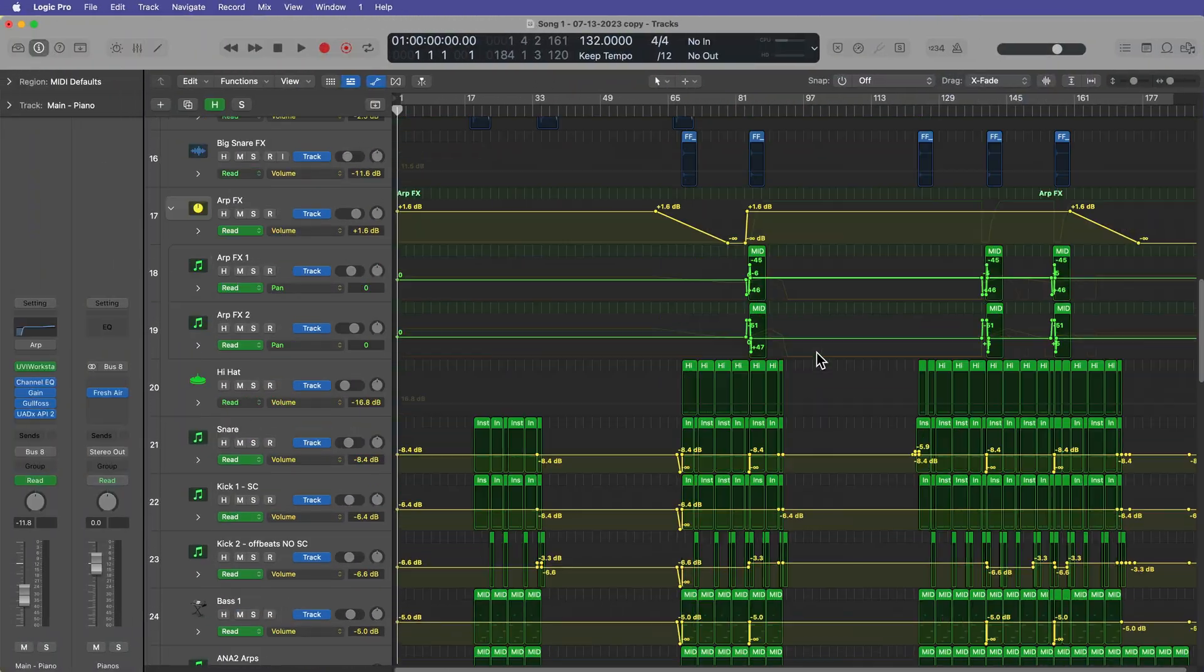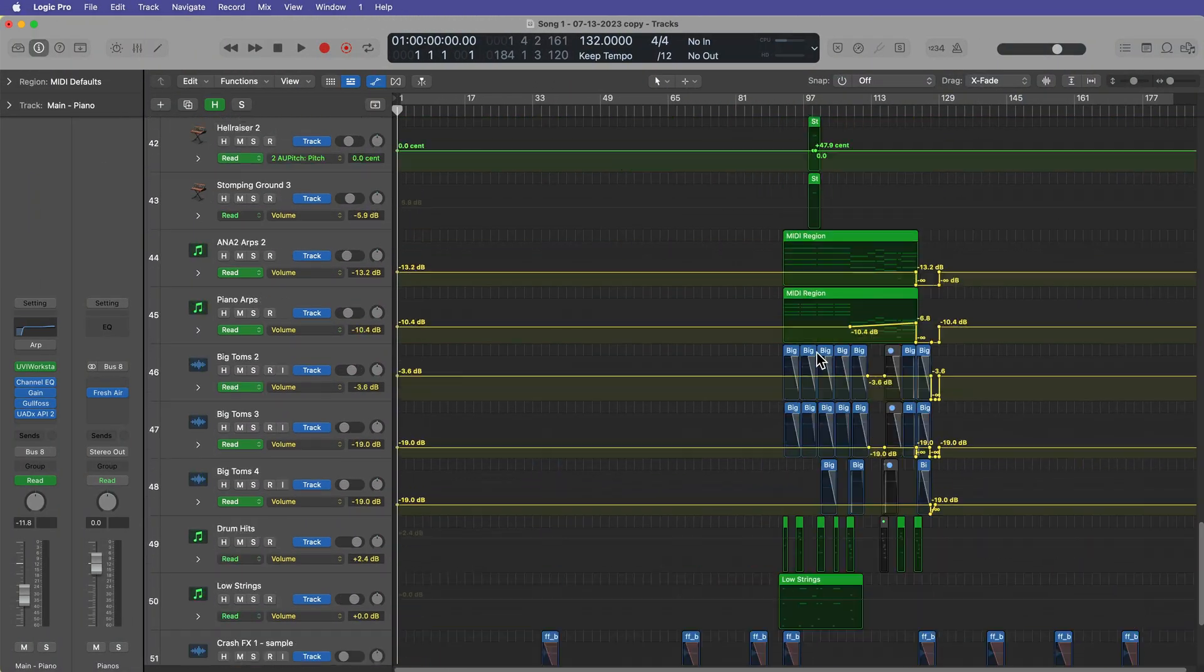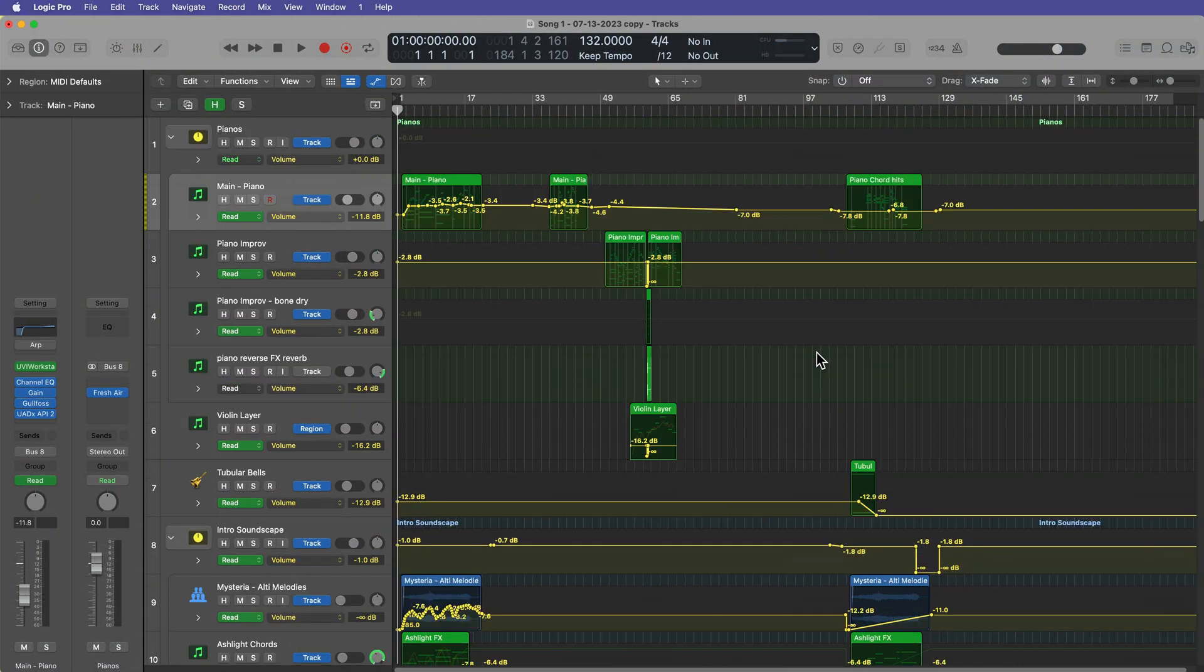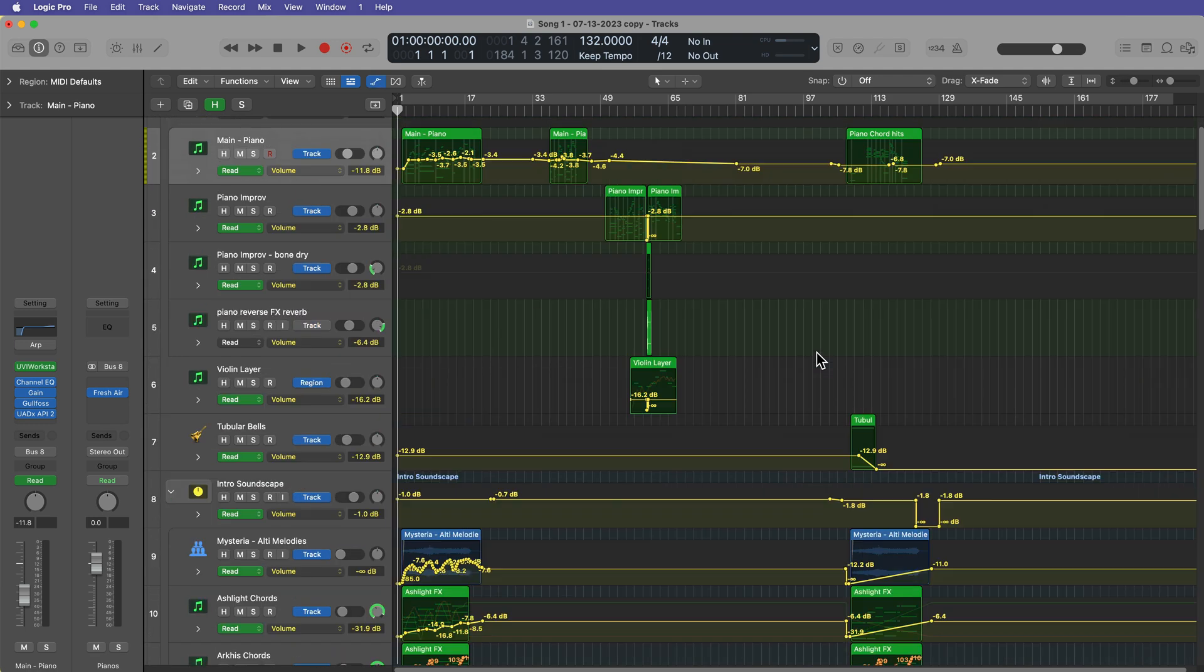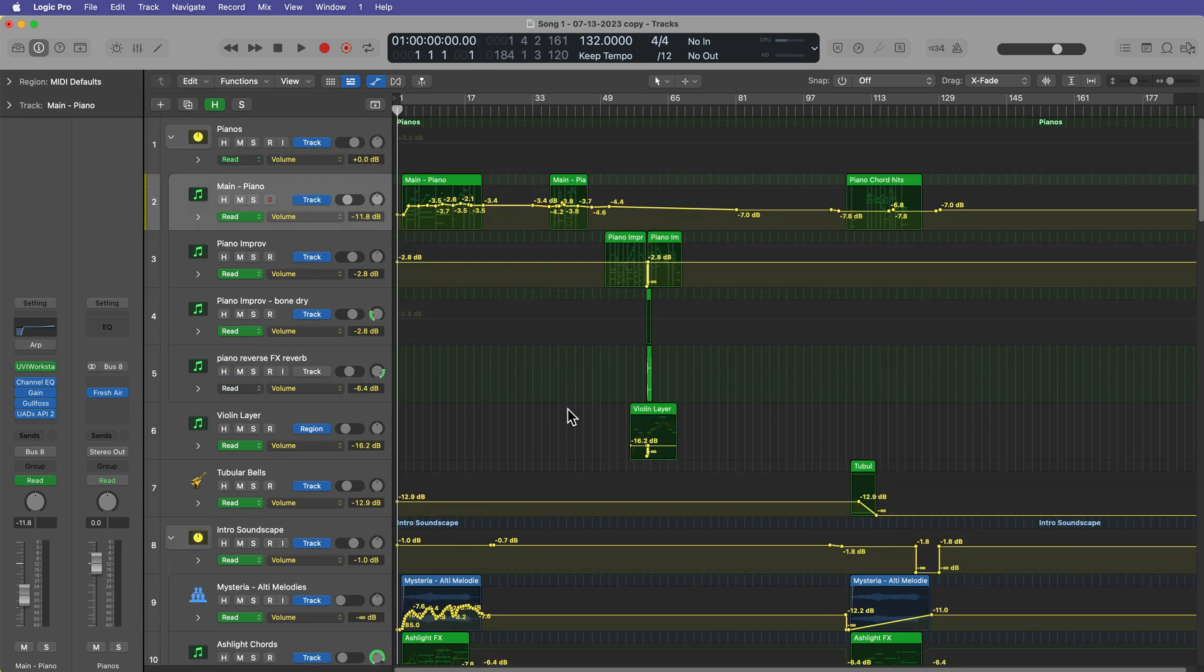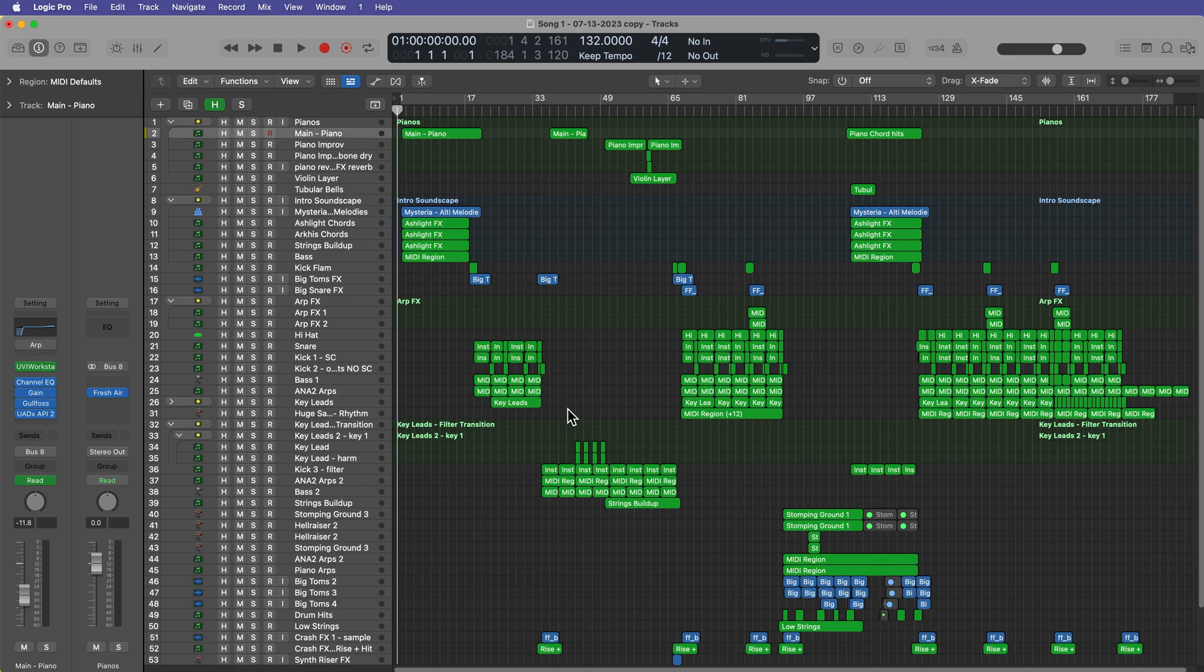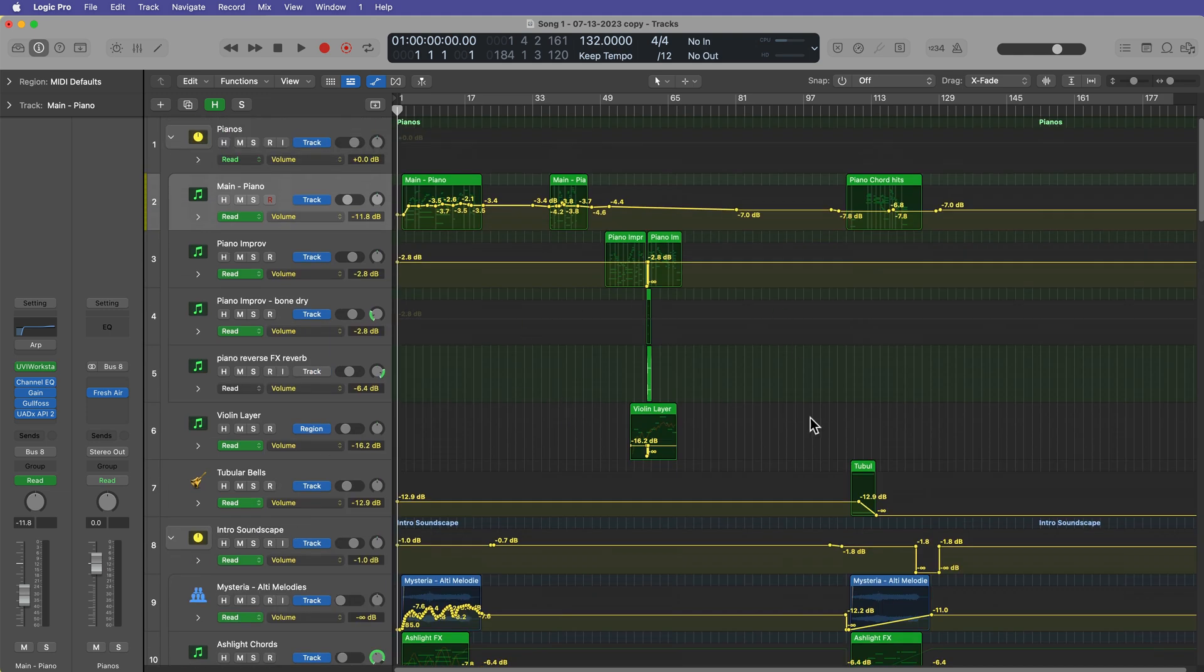Okay, so I've got a project here with quite a bit of automation in it. And as most people know, you can press A to hide and show your automation. And then on each track, you'll see whether the region or track automation is shown. Now, the first function I wanna show you is how to delete all of the track automation in a project.